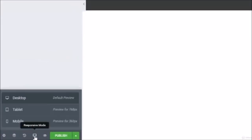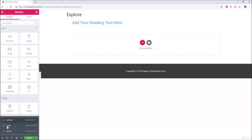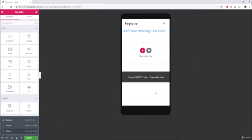The Responsive Mode tab lets you see how your website looks on different devices. Right now we're in desktop mode, but you can click Tablet or Mobile to preview those views. I recommend starting in desktop mode, building your website, and then later optimizing it for other devices.